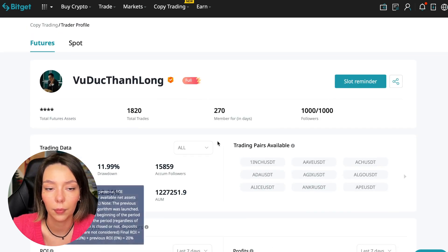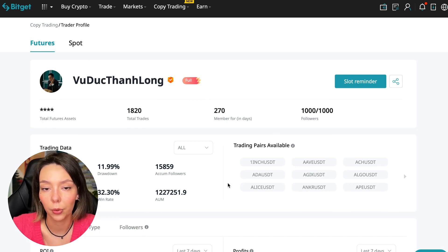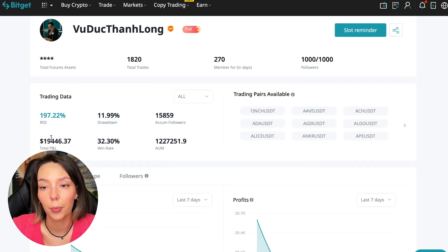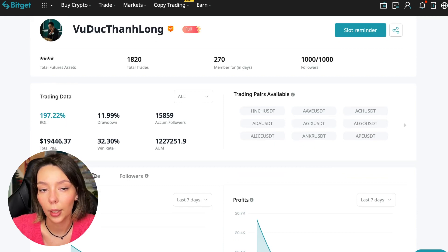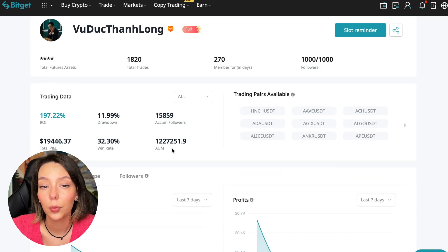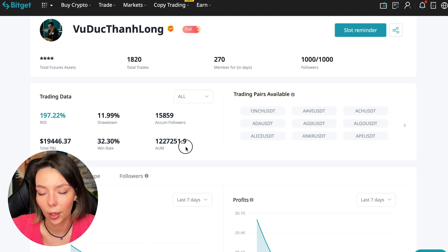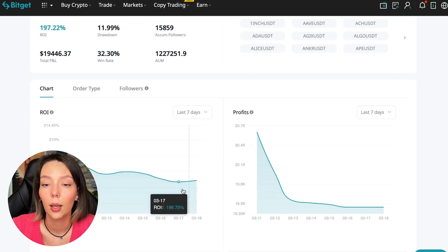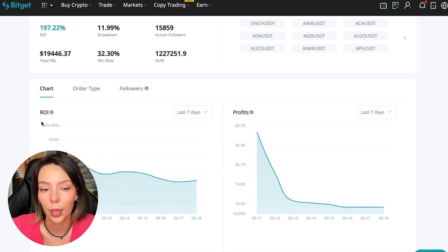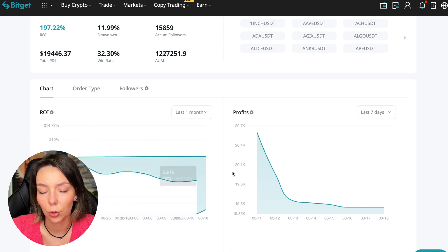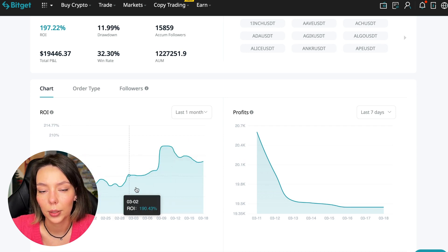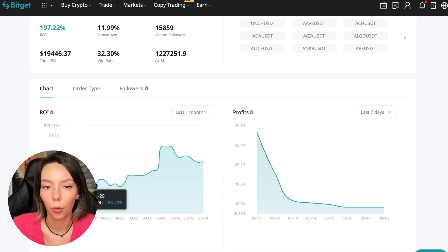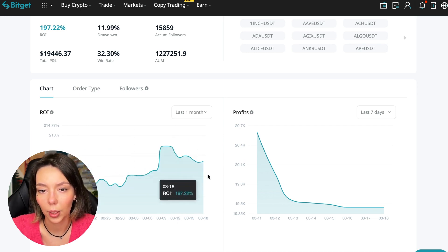This person has had 15,859 subscribers all the time and right now he has 1,000 subscribers who entrusted him with their funds. The total PNL is $19,446, the win rate is 32%, and he has a total capitalization of $1,227,000.